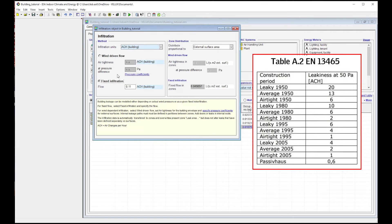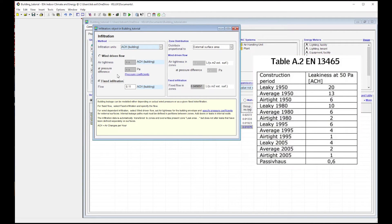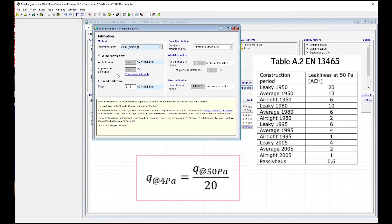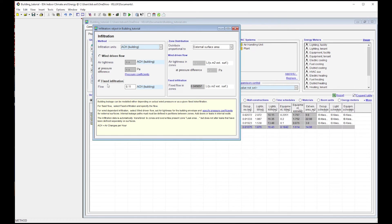So if you have the infiltration rate at 50 Pascal, a good approximation over the year is to divide this value by 20. You can find more information on the calculation method and why to choose this value in the cited reference in the description below. Summing up, it is highly recommended to use the wind-driven infiltration – it is more accurate and the simulation time does not increase much by choosing it.